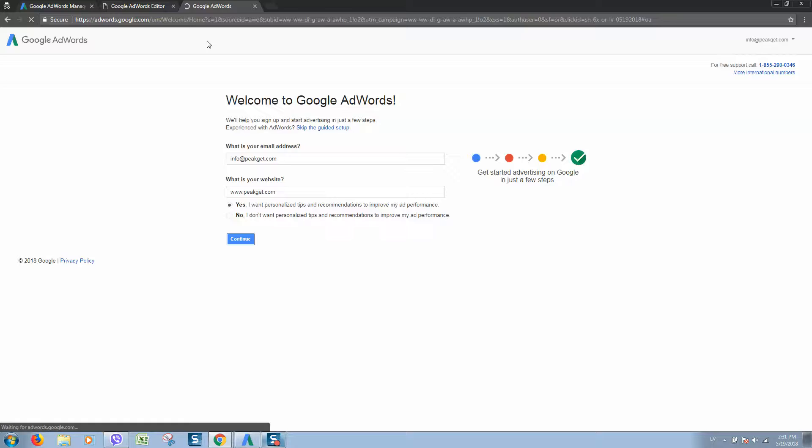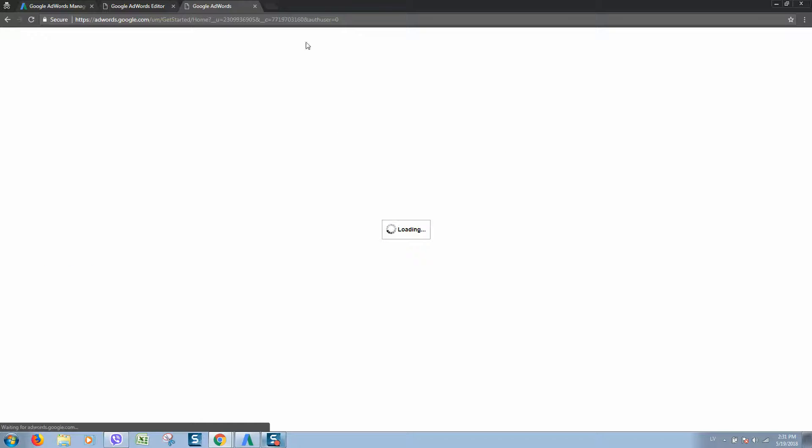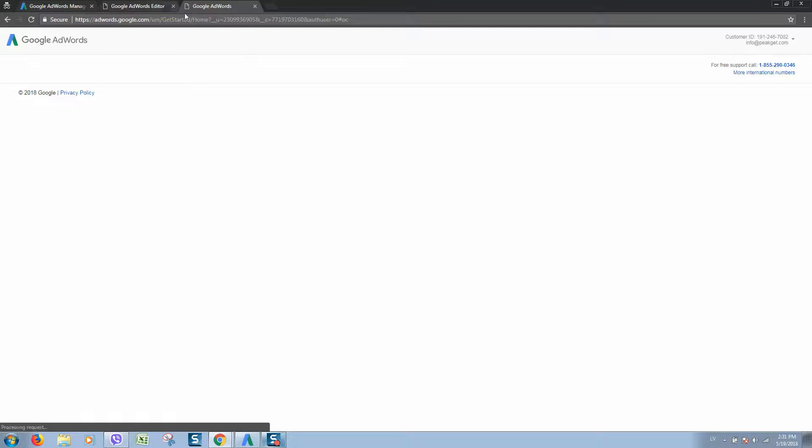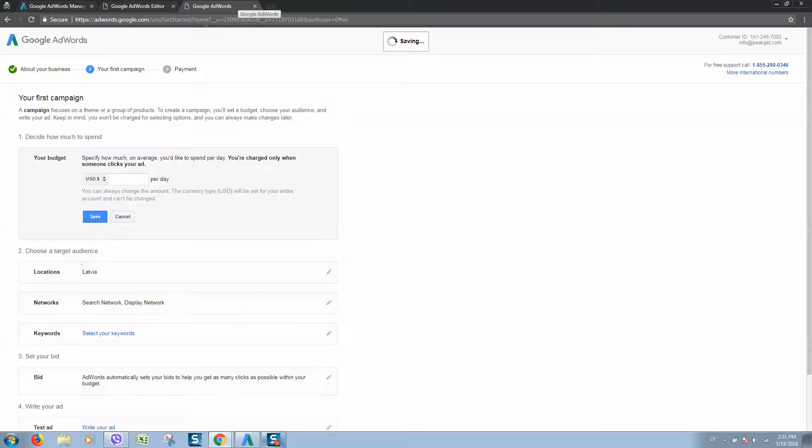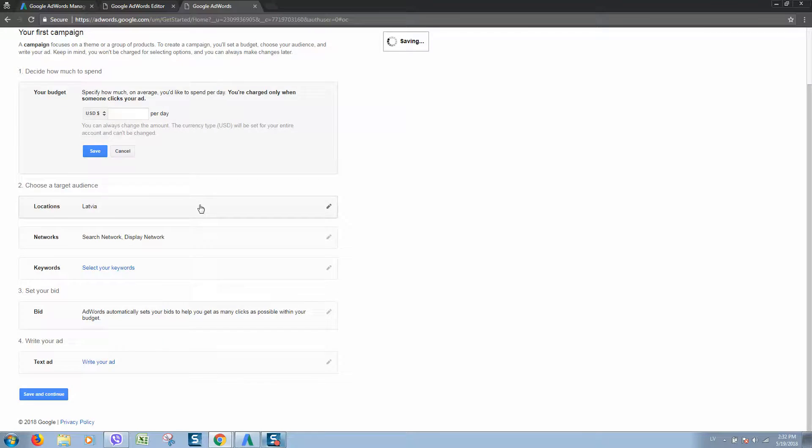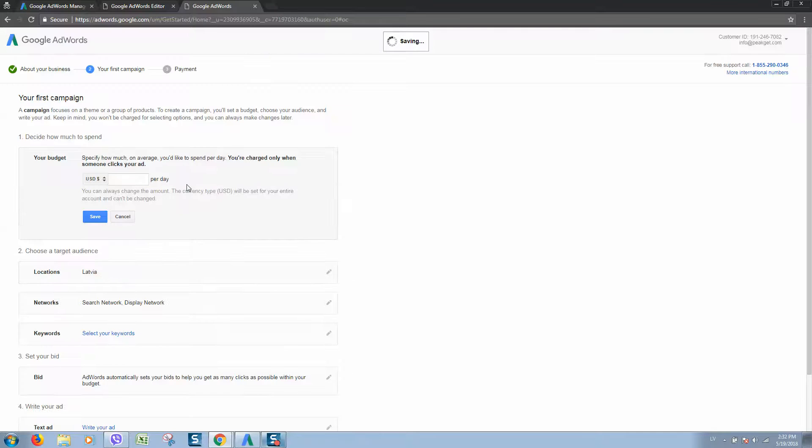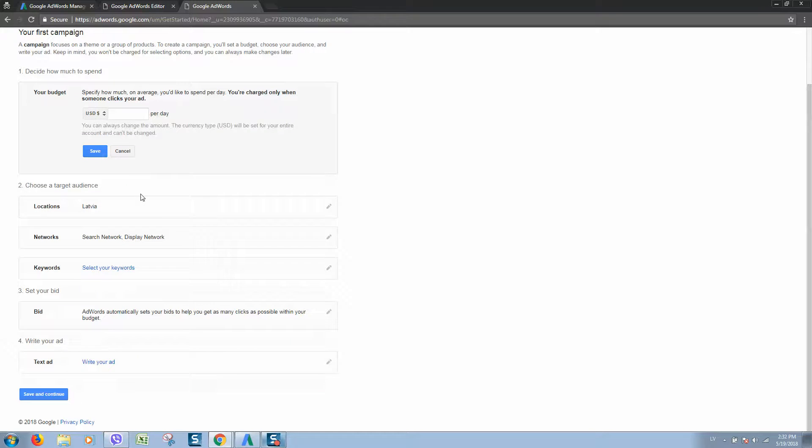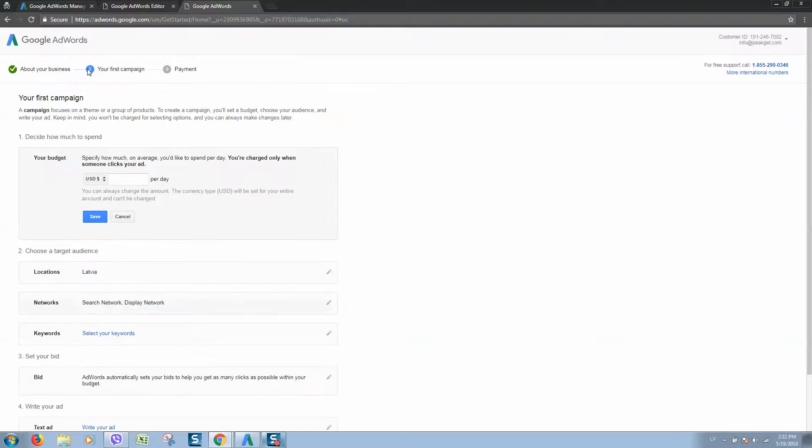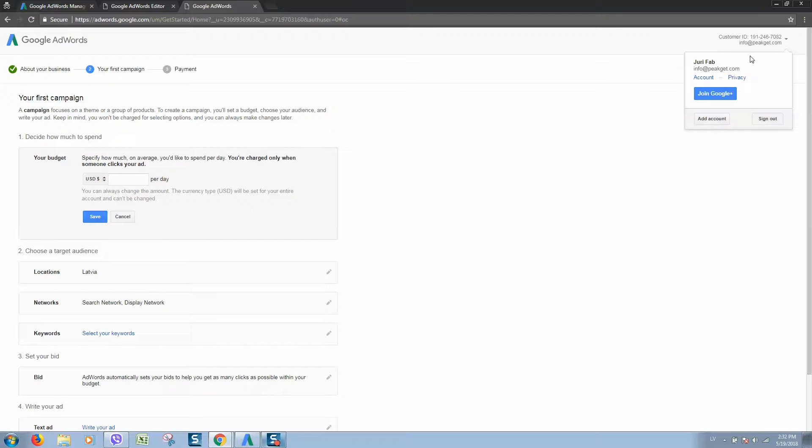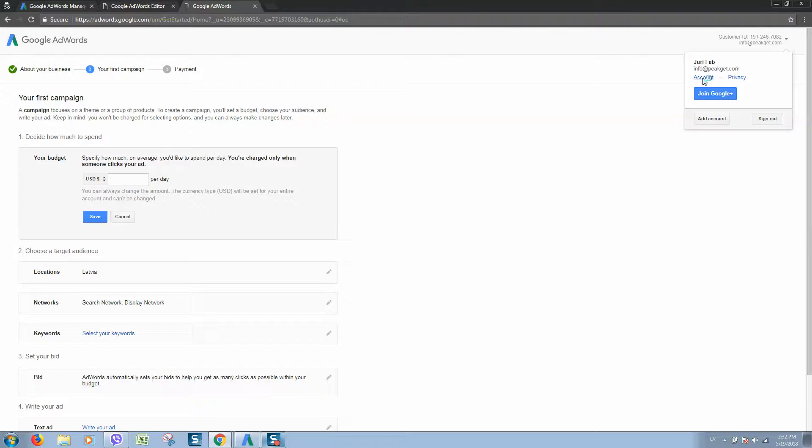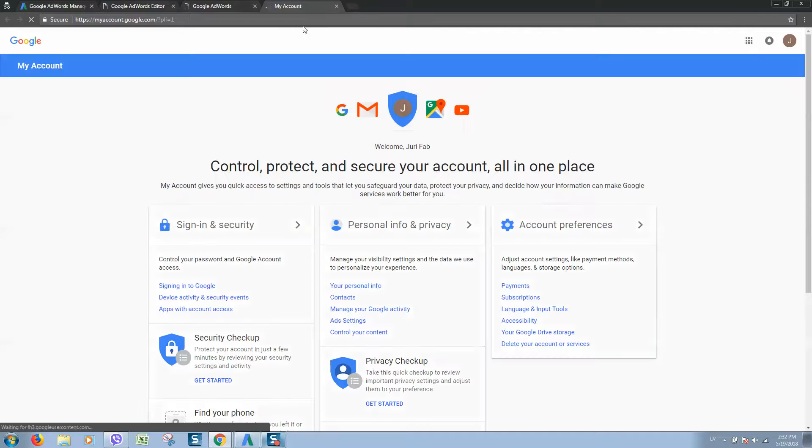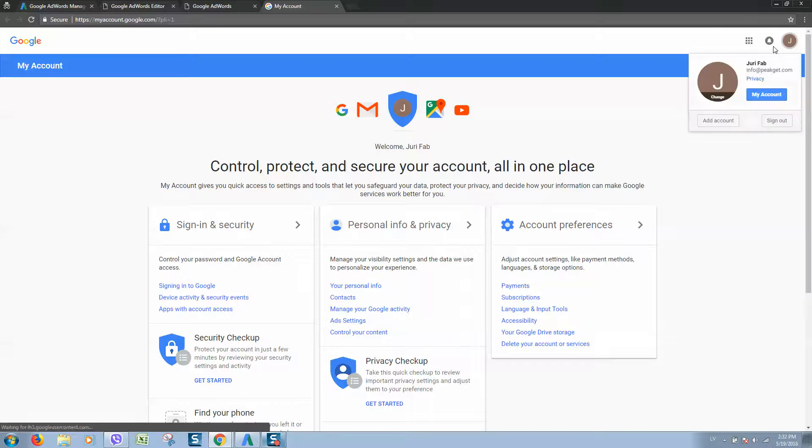So it will load your dashboard now. Here it is. Here we can select our first campaign, but we will leave it for later. Let's simply click on go to my account. Let's check it out.